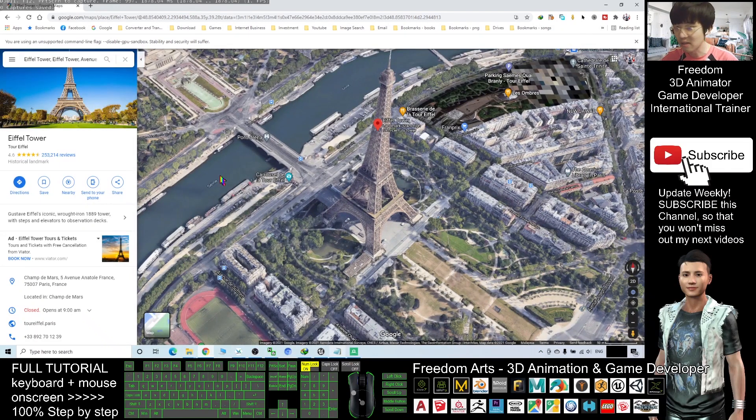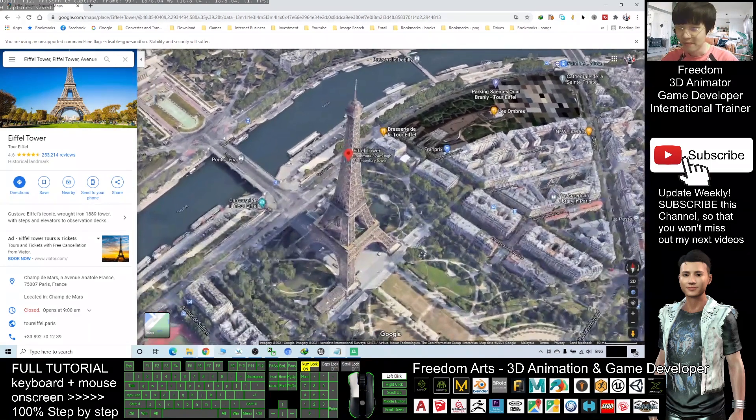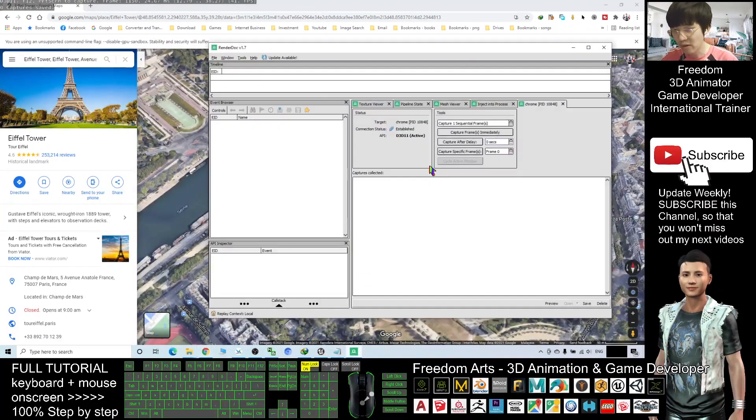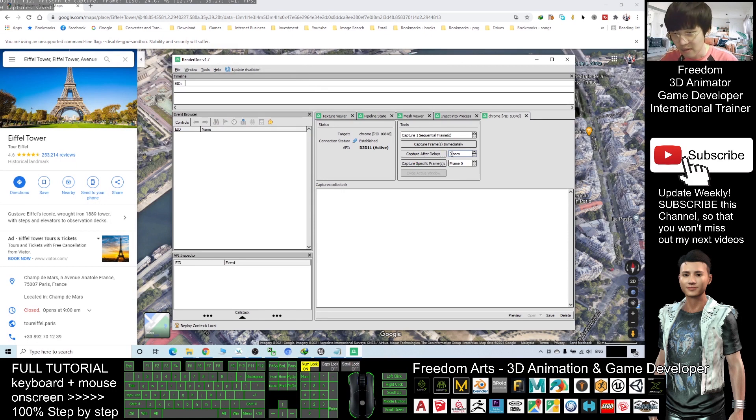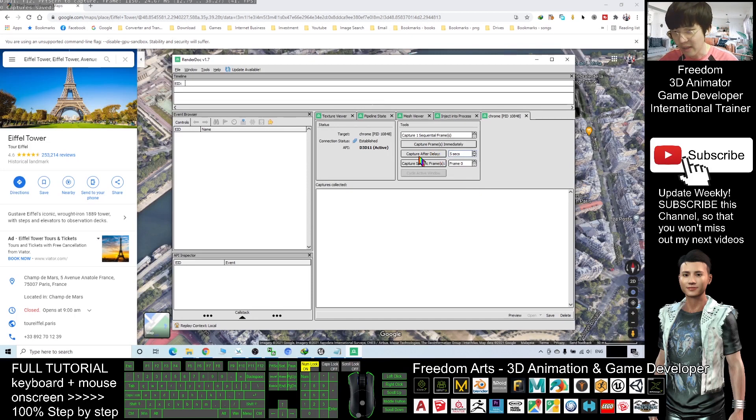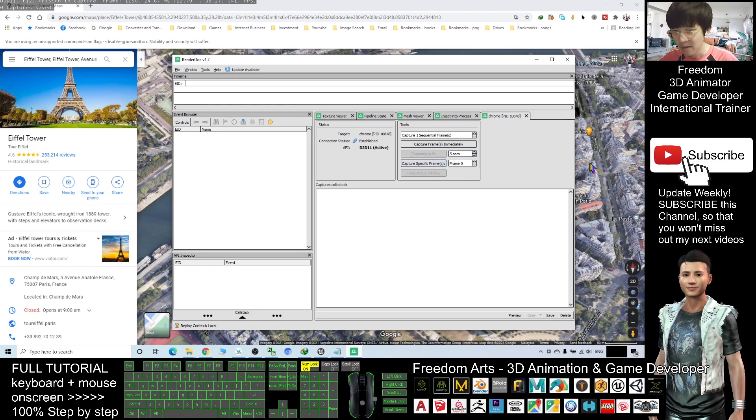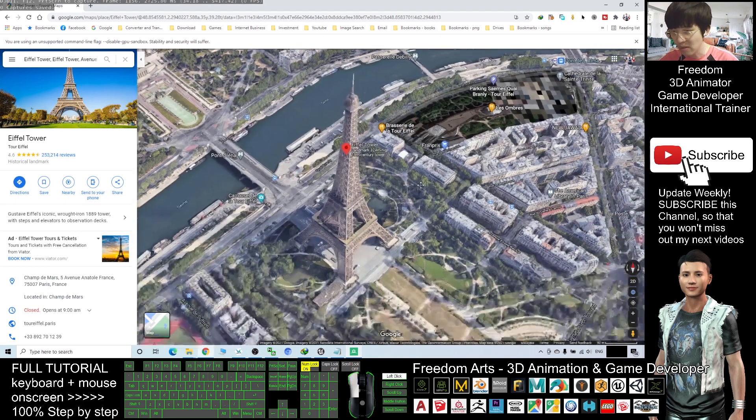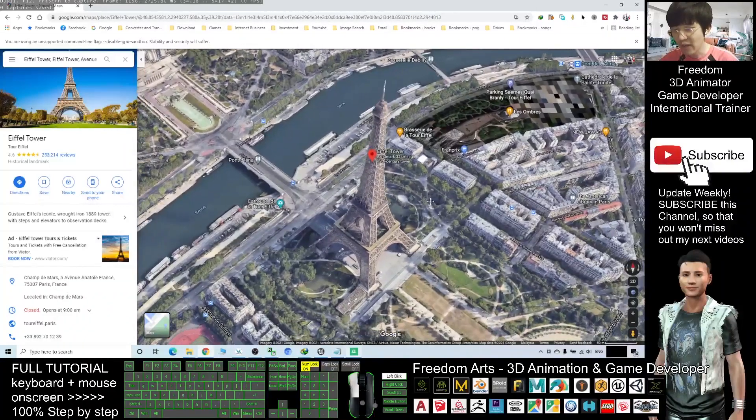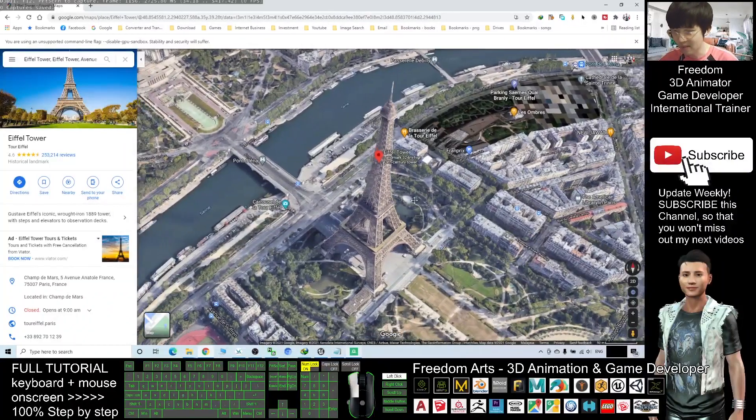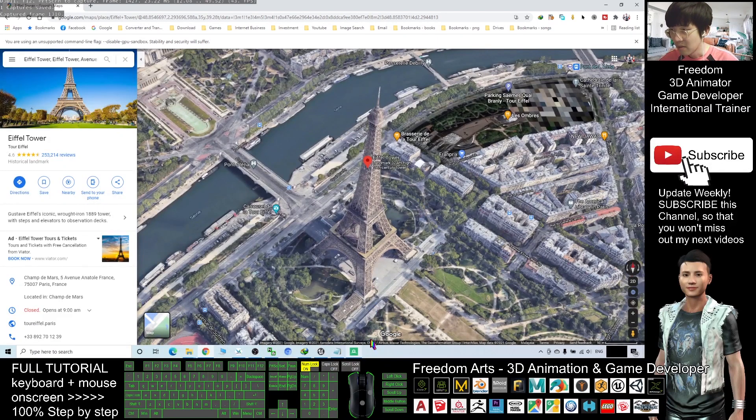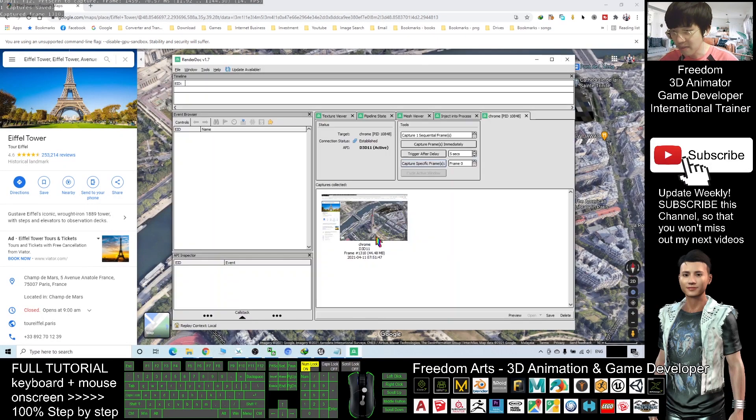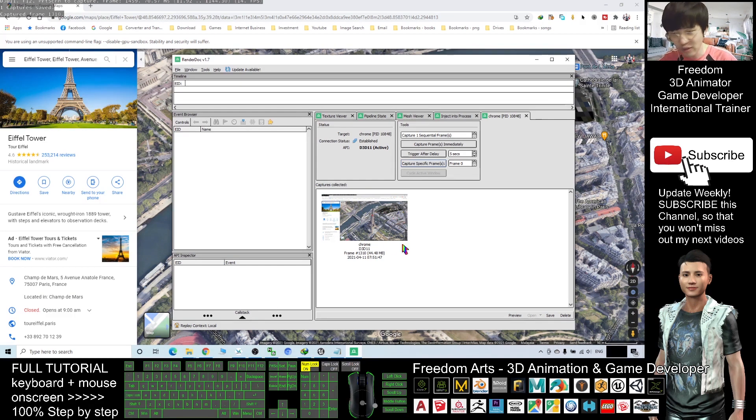Back to your Render Doc. Here you can see capture after delay. You put five, make it as five seconds, and then click capture after delay. Then you have to come back to your Google Chrome. Now I will demo. Capture after delay, I click back to the Google Chrome. Make sure you drag in this way to move it. After five seconds you can see it is here already. Back to your Render Doc, this is 44.48 MB. The Render Doc already helped you to capture the 3D models as RDC file.